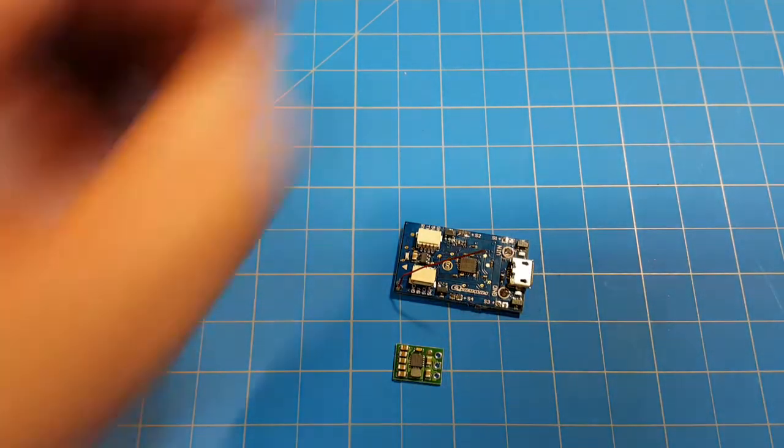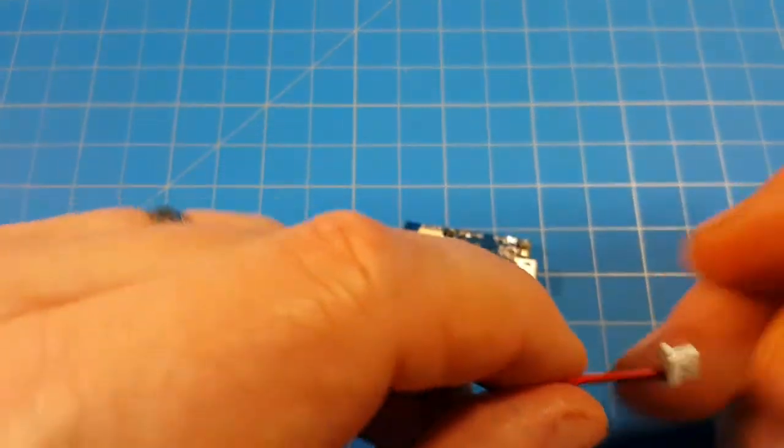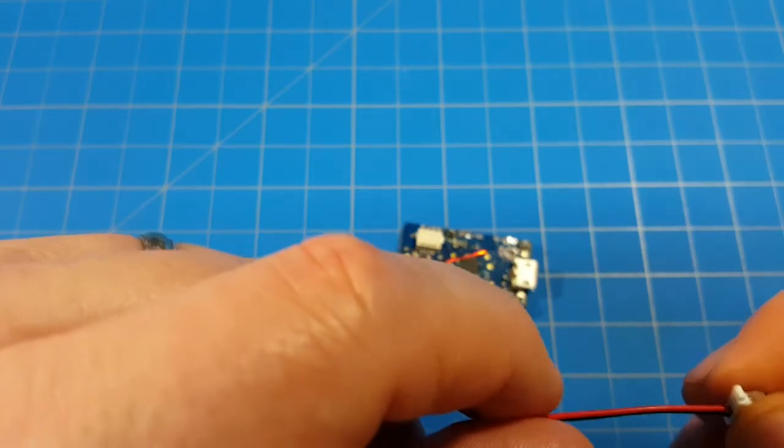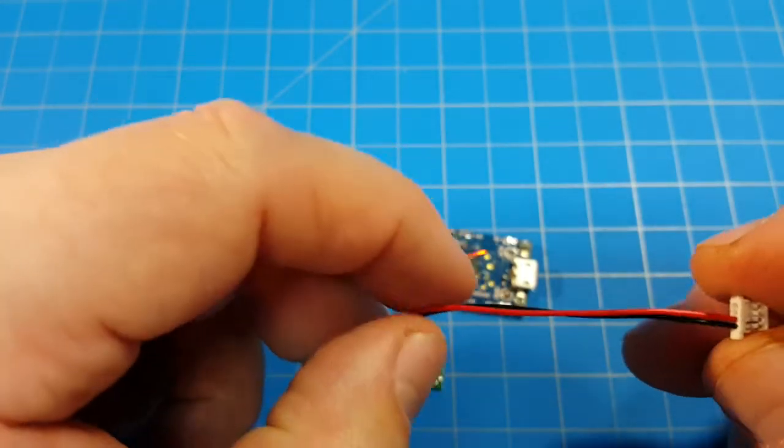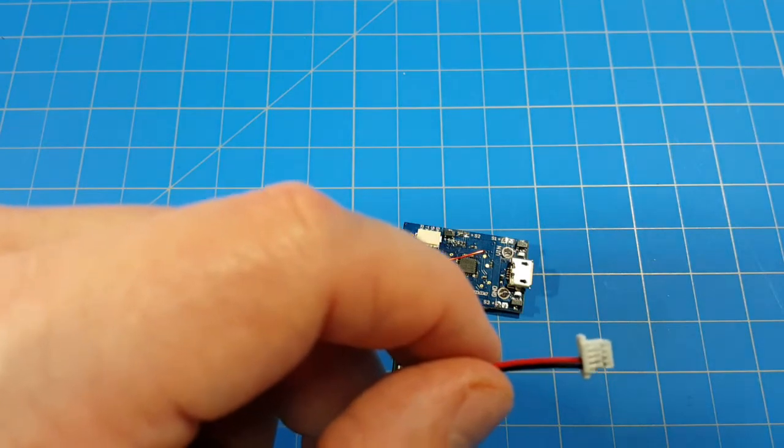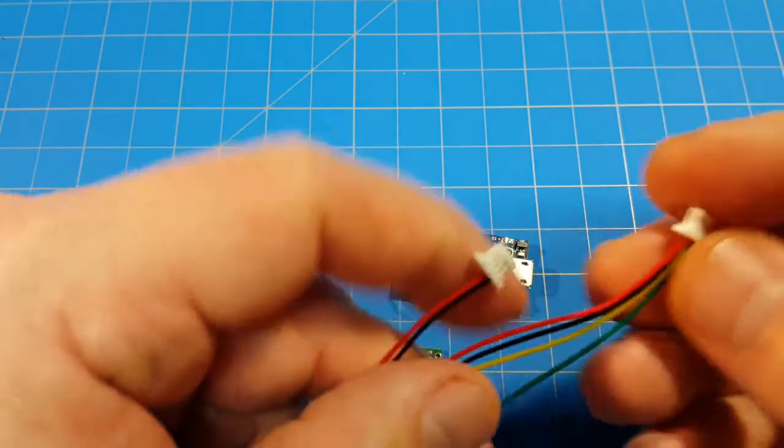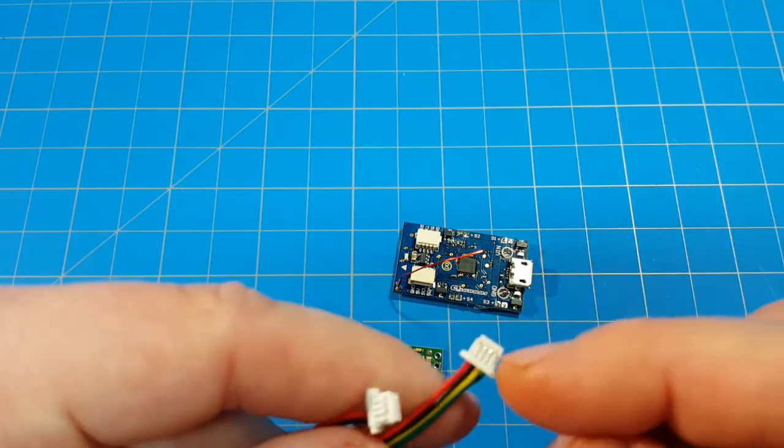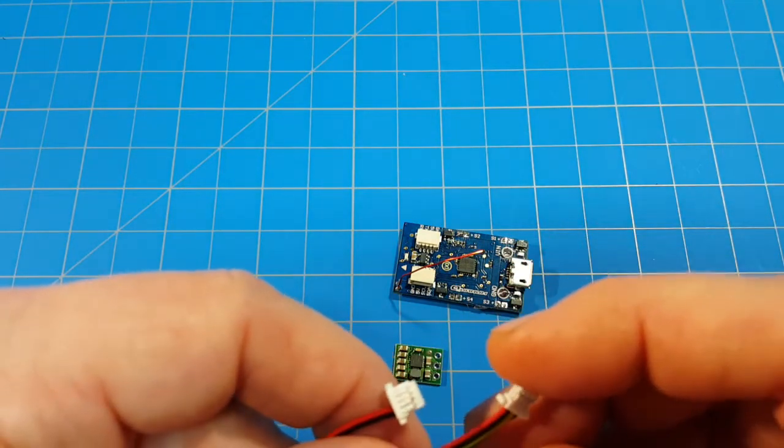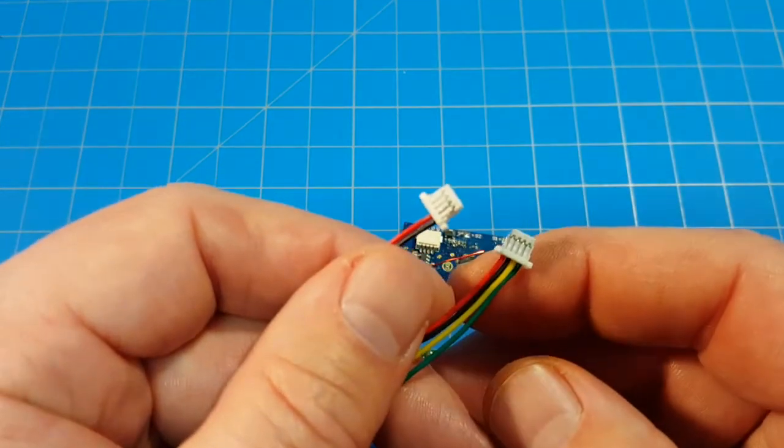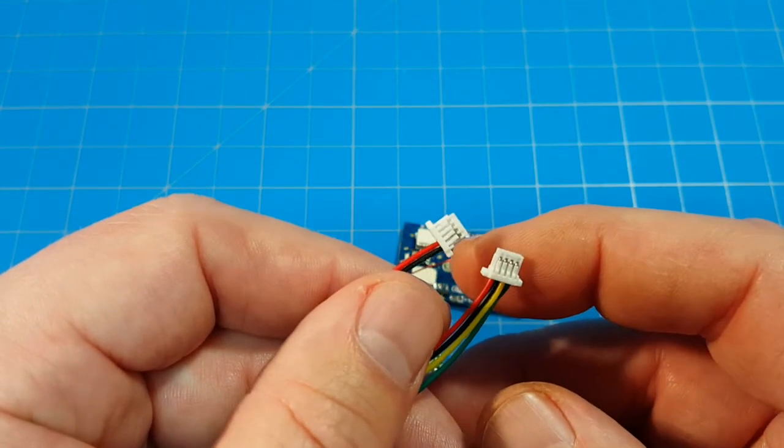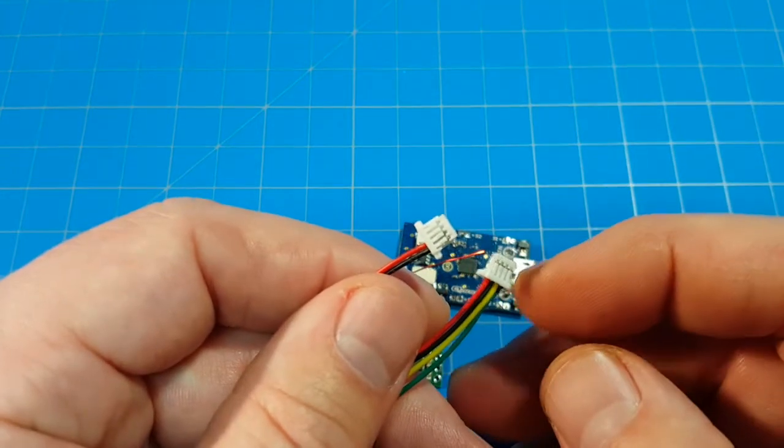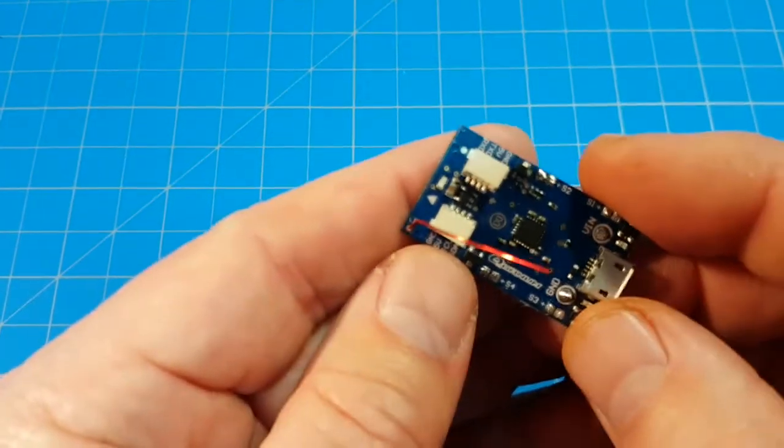And then we're going to use a connector, which in this case is the JST-SH 1mm 4 pin connector. When you get them, they come like this and you have to pull out the pins. And I'll show you how to do that. I've changed the voltage and the negative to the other side to match up what they are on this board.